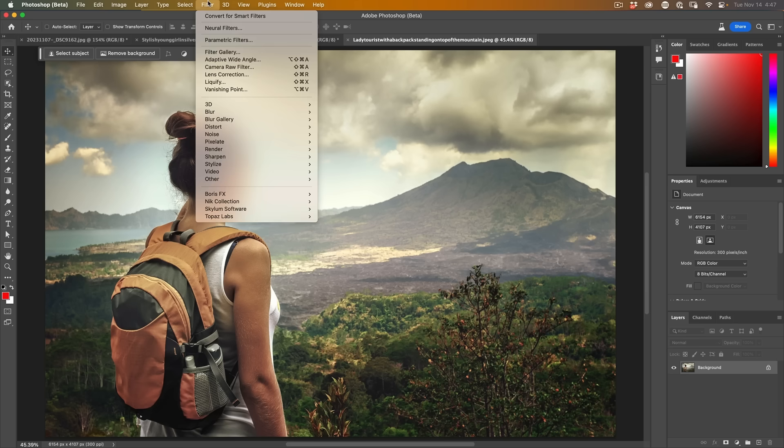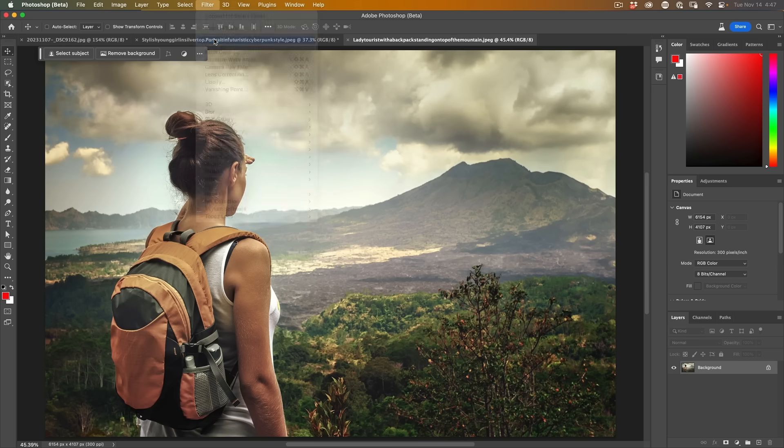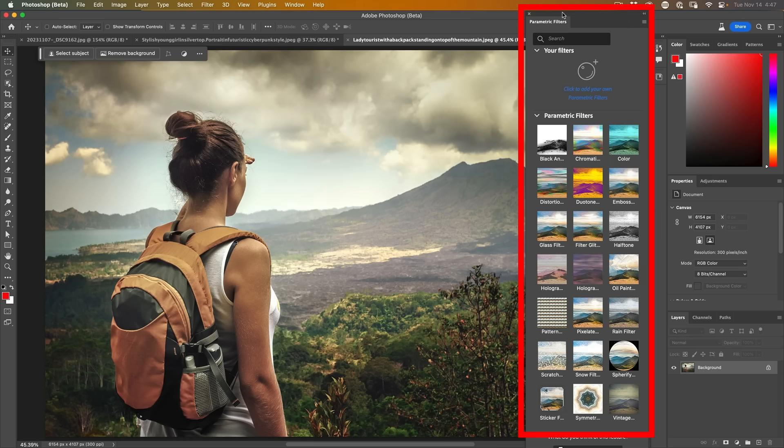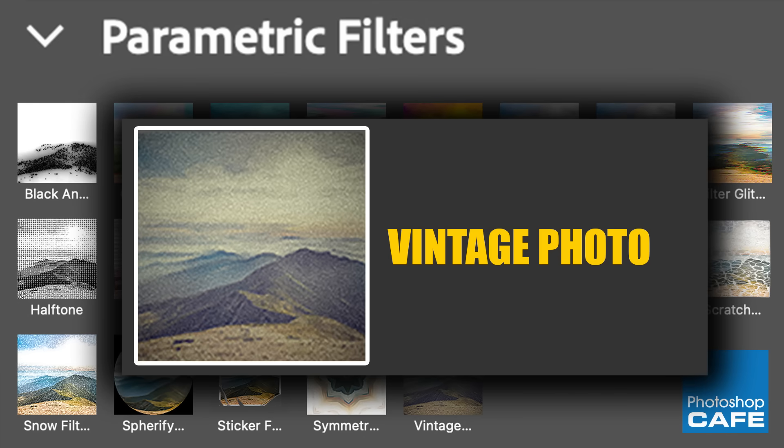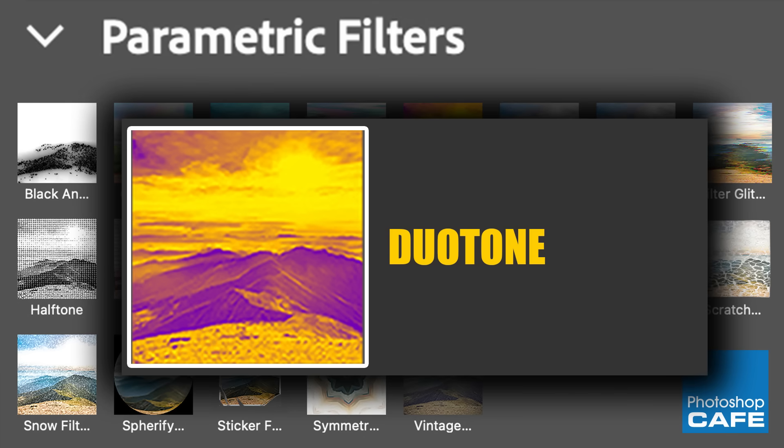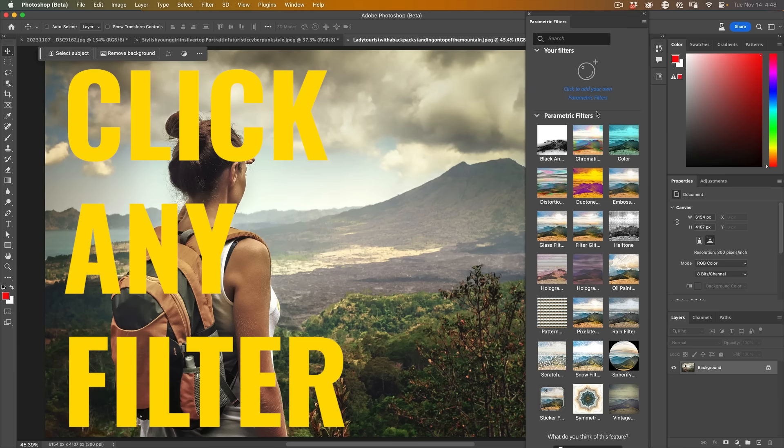So to find it, we choose Filter, Parametric Filters and you'll see this box up here at the end. I'm going to give a quick rundown of each filter and whether it's useful or not. But right now we're going to look at how to use them.